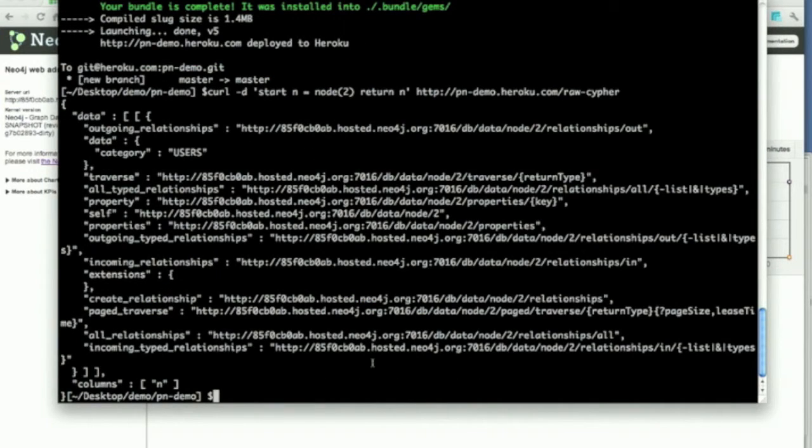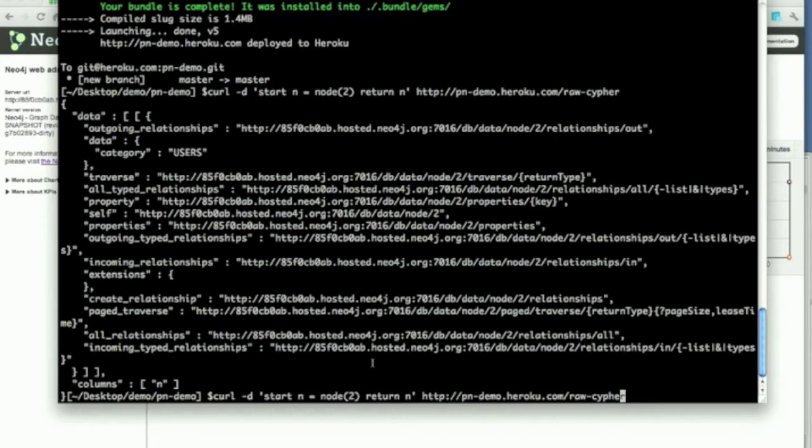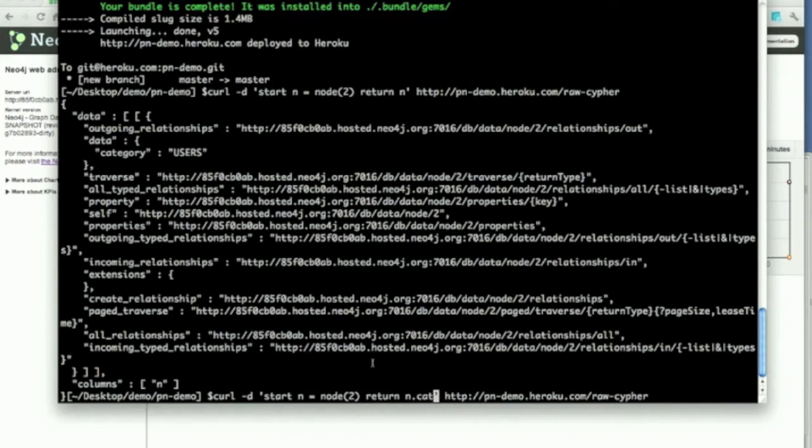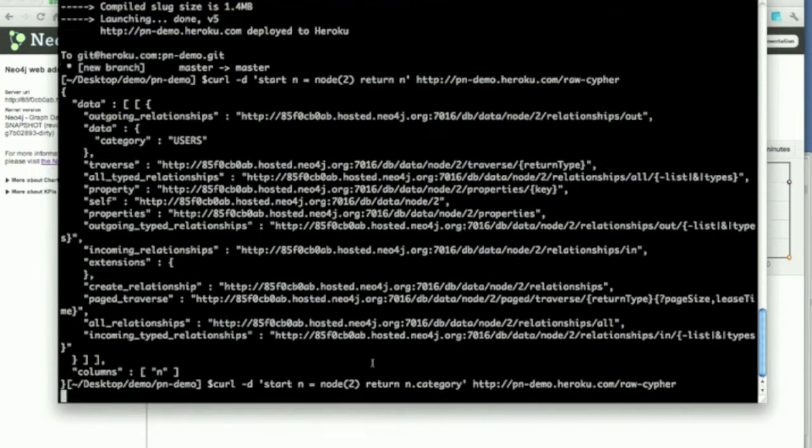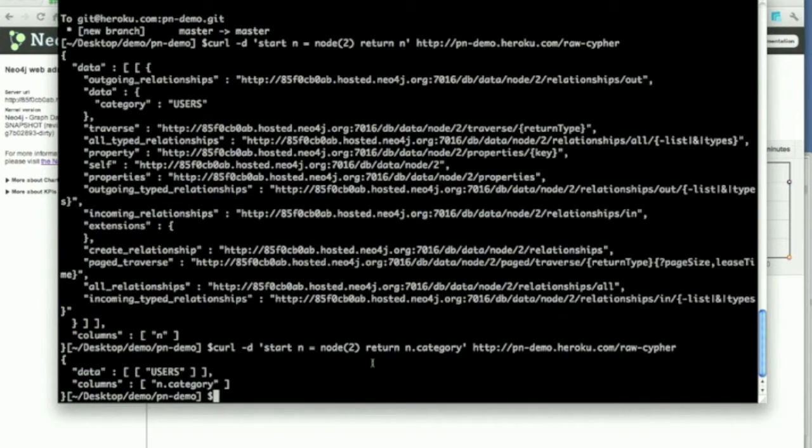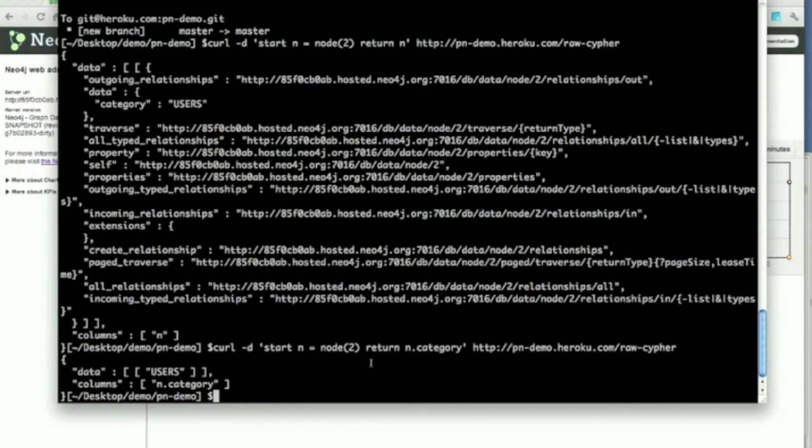We got a node representation back and can now say let's get the category stuff as a table. That sounds good. First mission accomplished. We have an open endpoint for the cypher query.